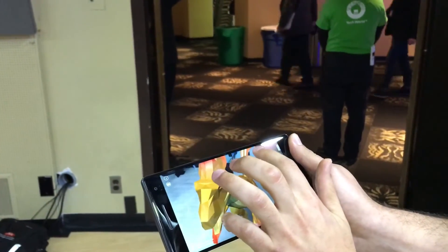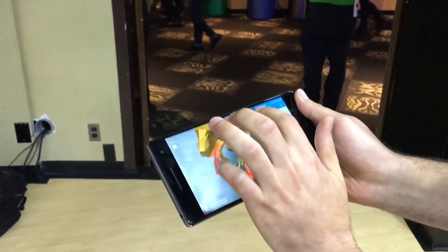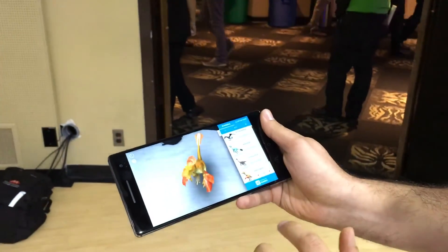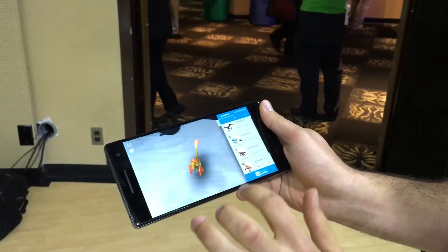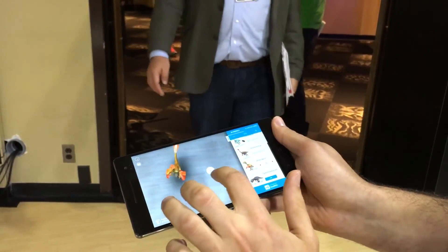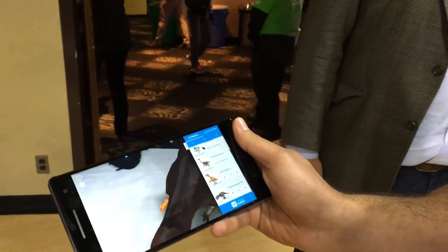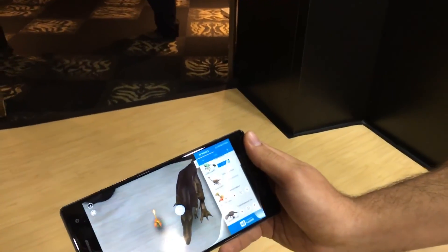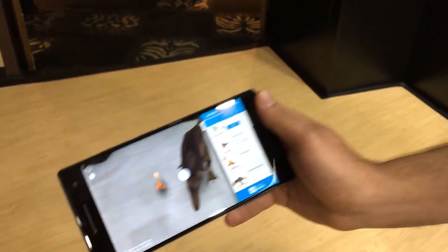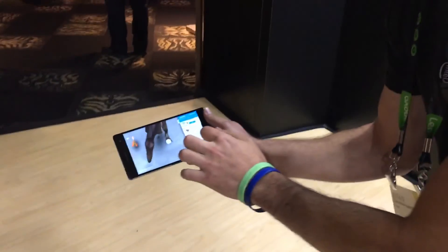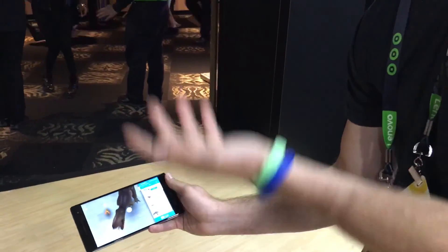But then I can also shrink it down to make it small. So maybe I want to see the relative size between this and a Tyrannosaurus Rex. If I place the T-Rex in the world, you can see that it is huge relative to the velociraptor. So I can get kind of up close, look at him, and he roars as well.